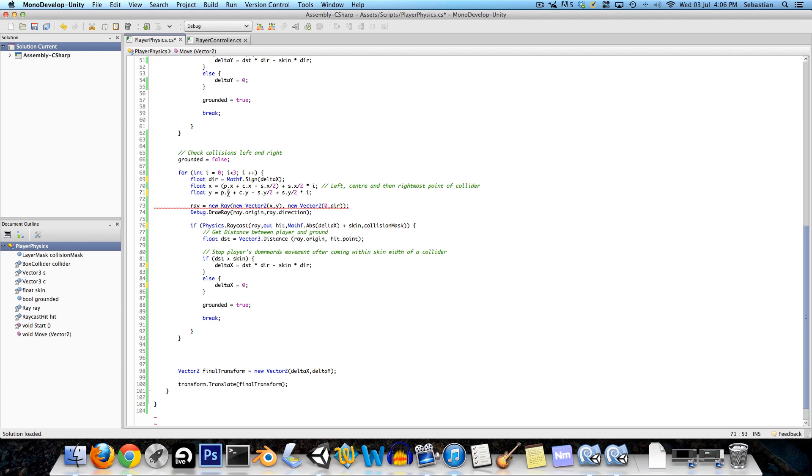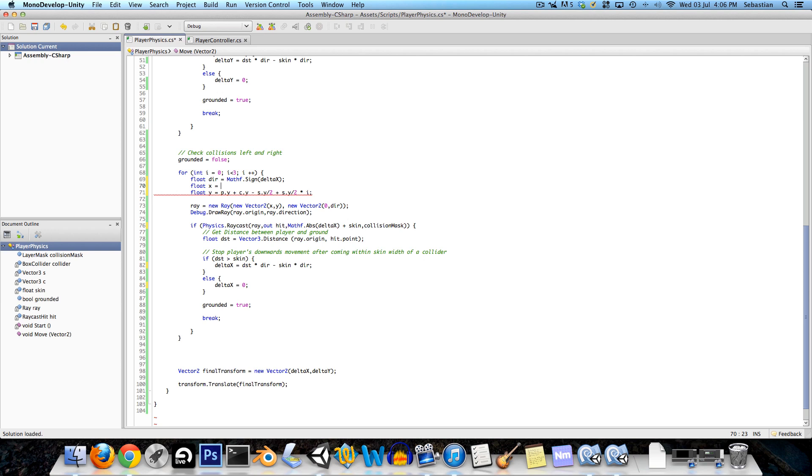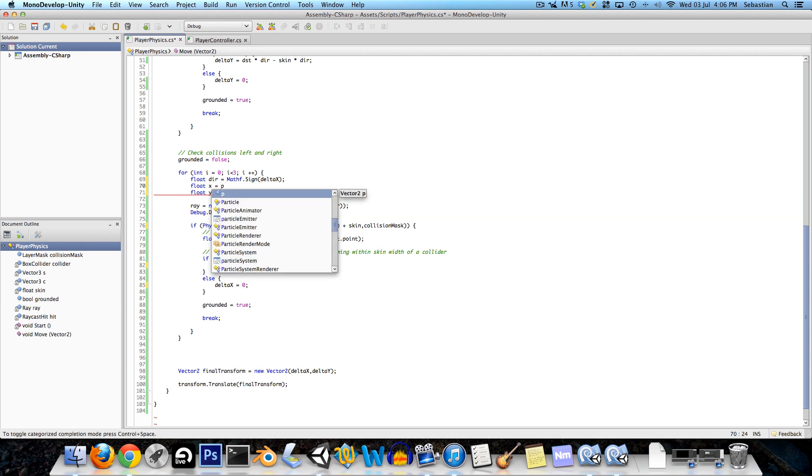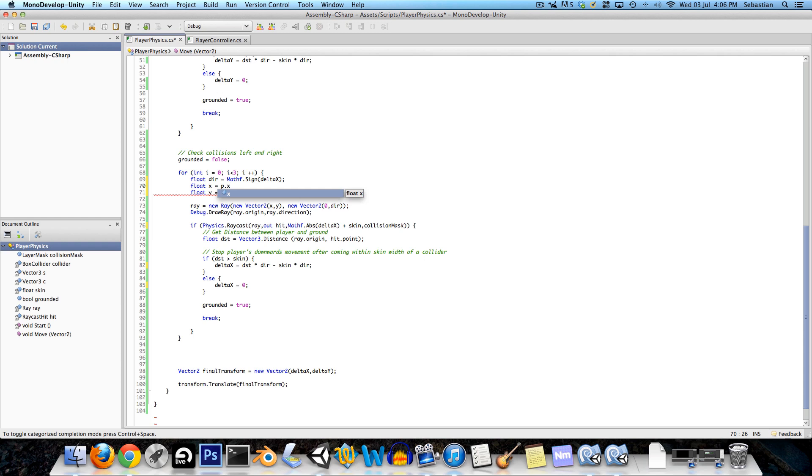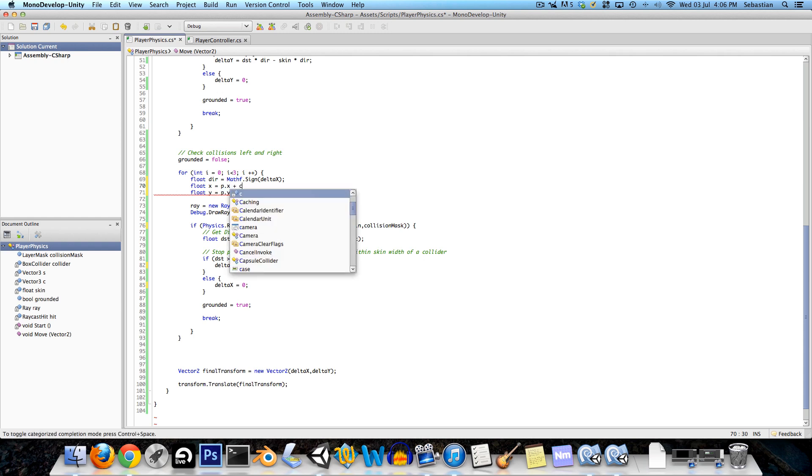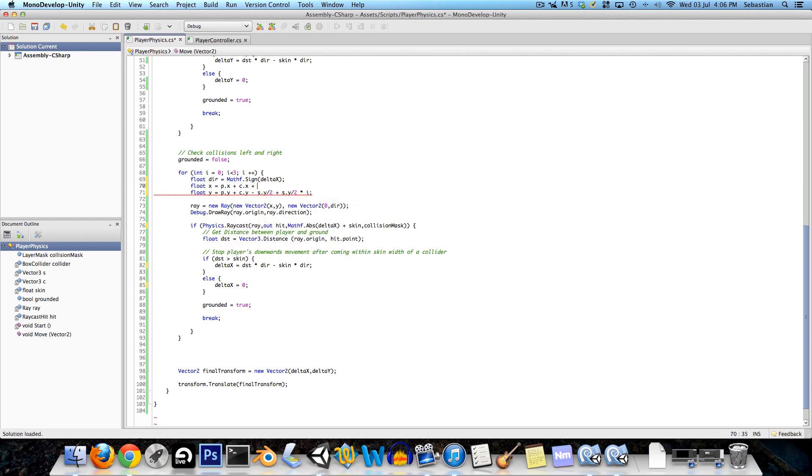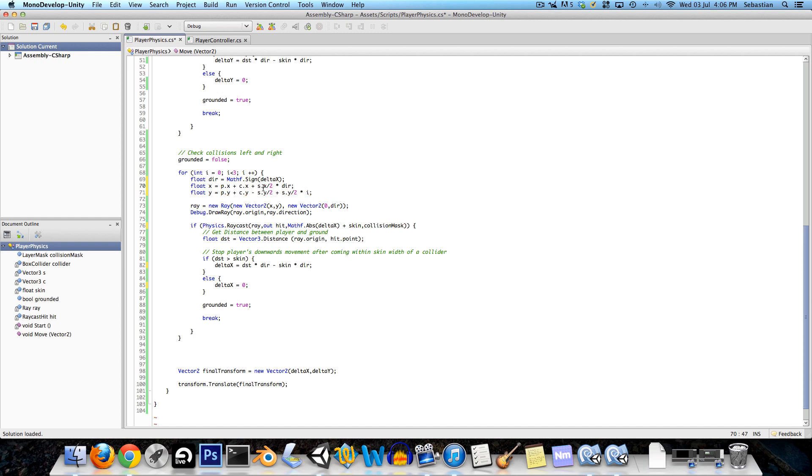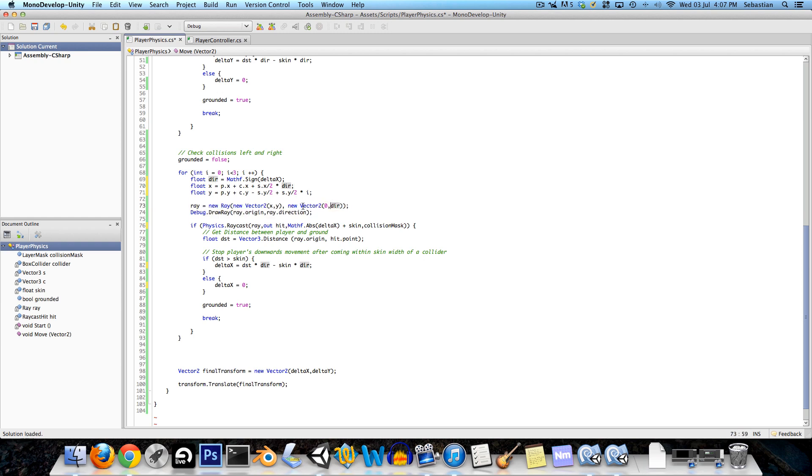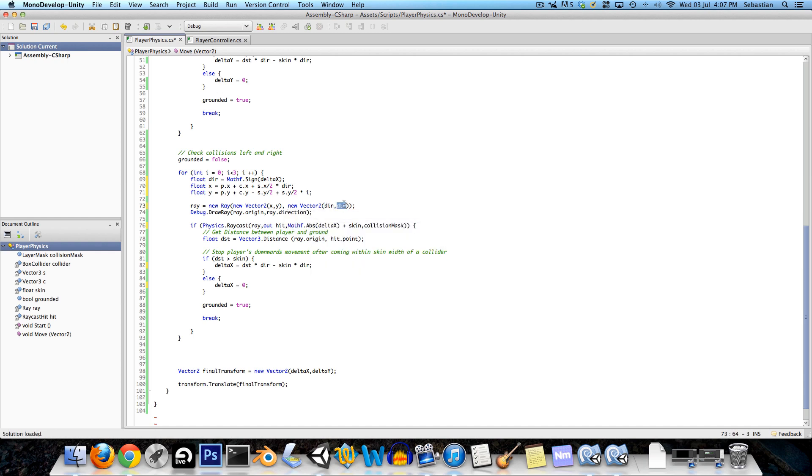For the x direction we want this to be at the player's x position plus the center of the collider dot x plus the size dot x over two of the collider multiplied by the direction. That will just put the ray at the left or right edge of the collider based on the direction. Now another thing we want to change is here where we've set up the ray. For the x value we want to have the direction and for the y value we'll just put in zero.